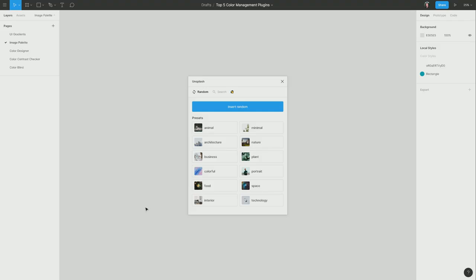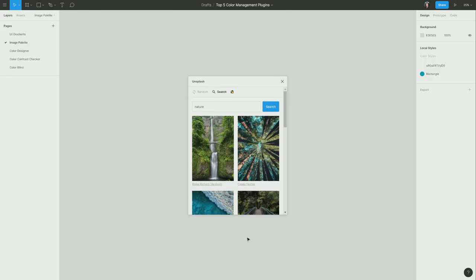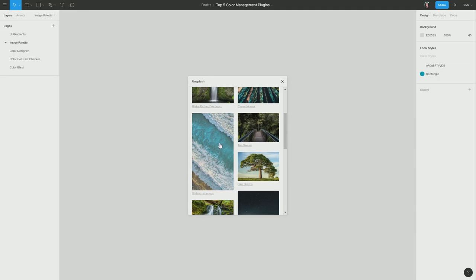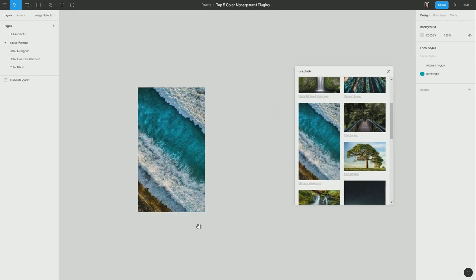Now if you haven't used Unsplash before, it's an excellent source of completely free photographs that you can use for commercial or personal purposes. I'm going to go into search, and I'm going to find a nice nature image. I like this one. I'm going to click it, and that will be inserted into my layout. There it is there.